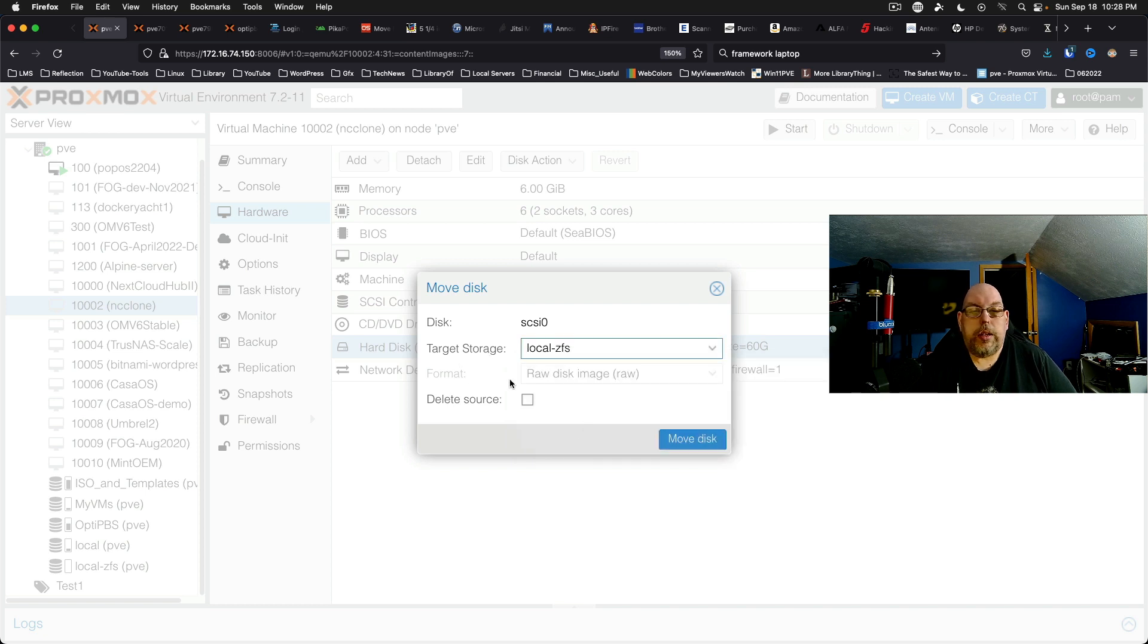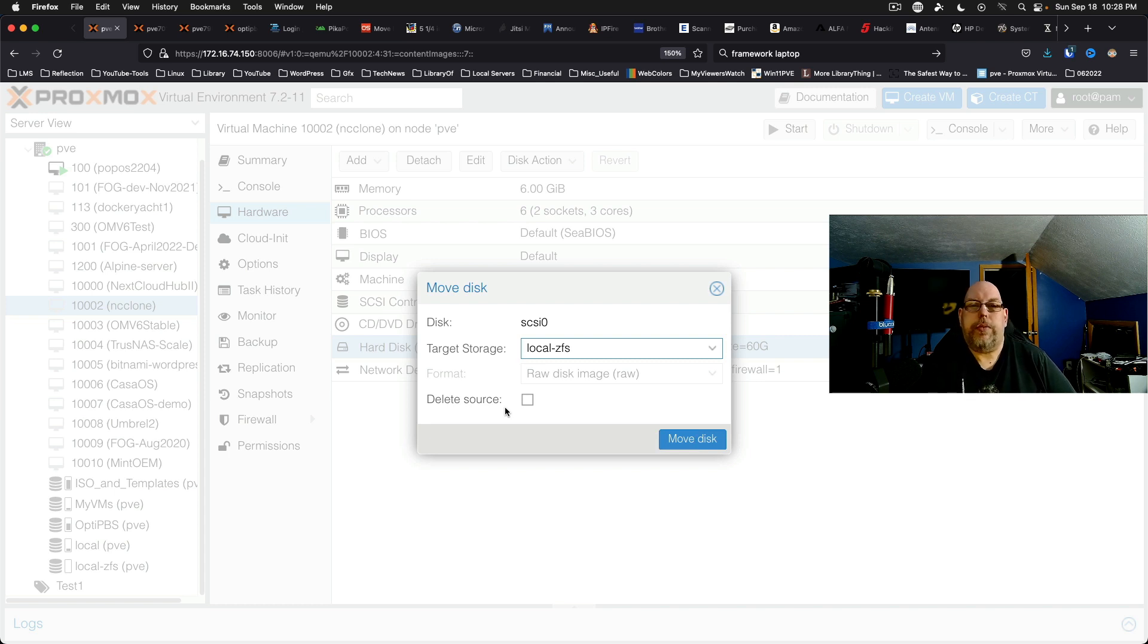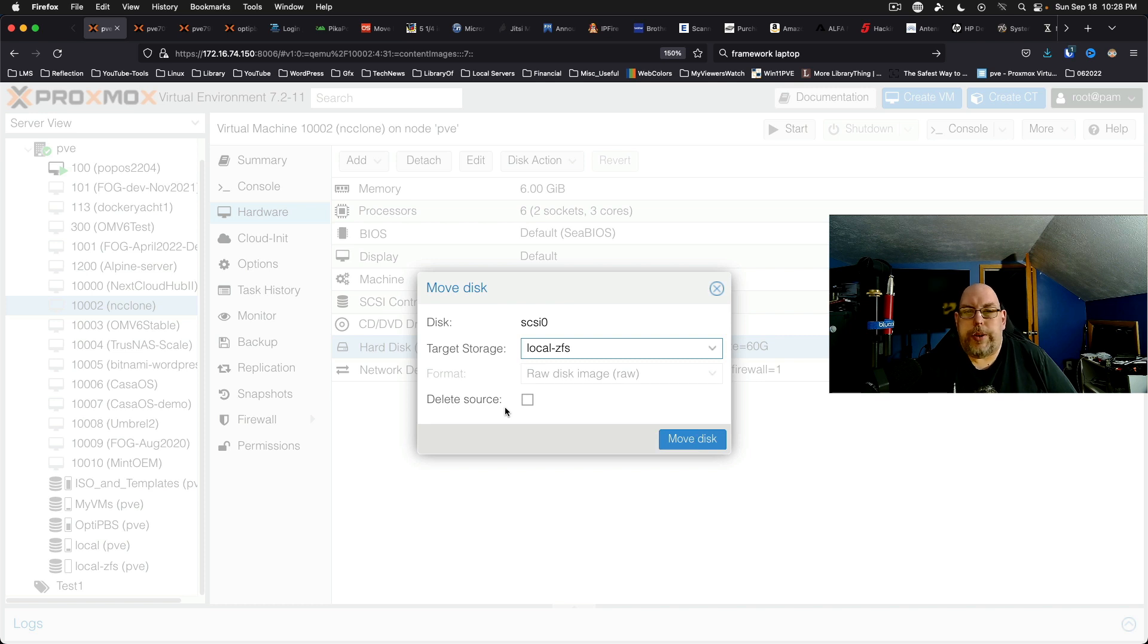Now there's one additional option here and that is to delete the source. After the disk is copied to the new location it's going to delete from the old location. Now of course you want to take your normal precautions with this and make sure you have some sort of backup in place in case something goes horribly wrong.